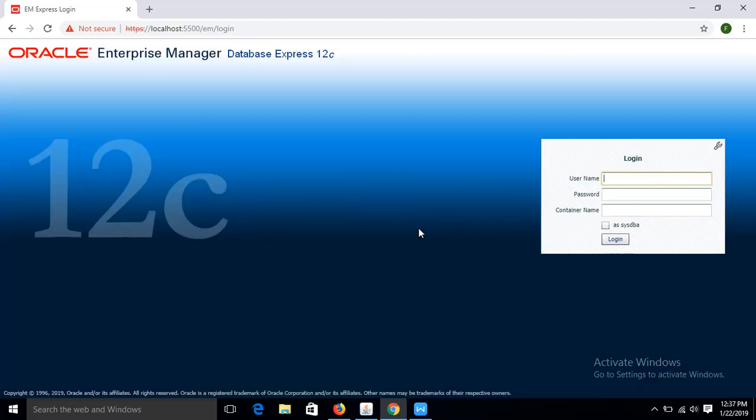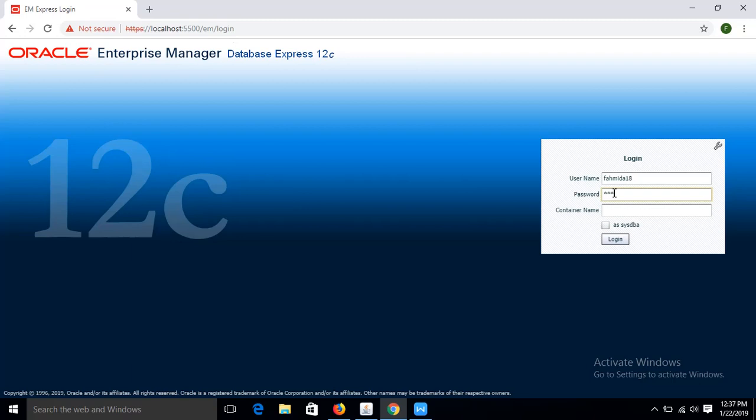Okay, our login page appears. So if you type the password and username that you have set at the time of installation to check it is working or not. My username is system, password...